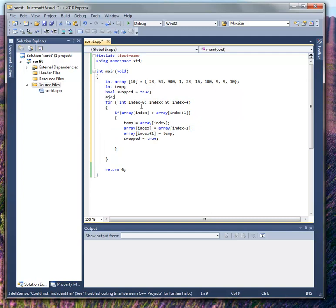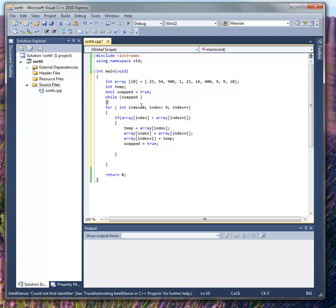So I'm going to say while swapped, or I'm going to say while swapped equal to true. Either one doesn't matter. I like this one right here. The first thing I'm going to do is set swapped equal to false.